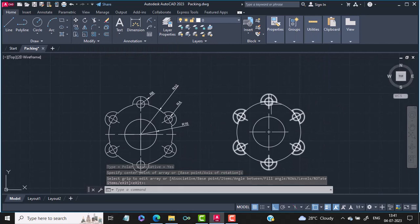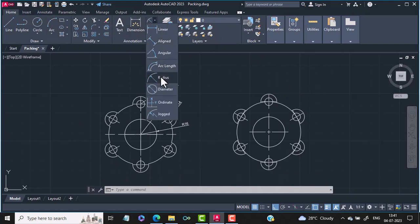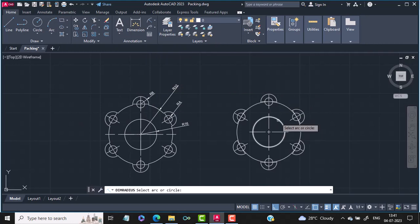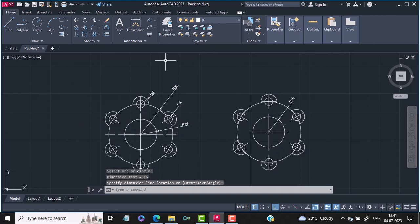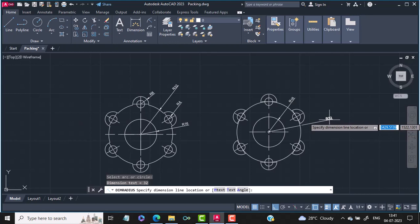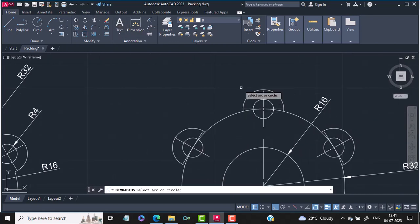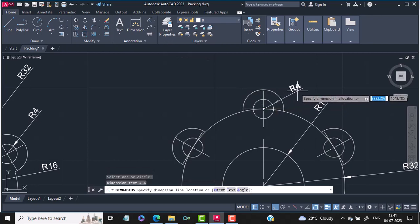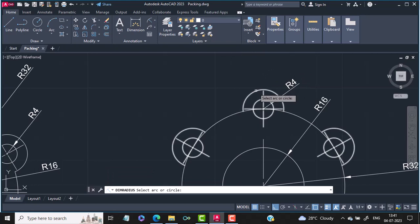Then you can dimension these objects. For dimensioning, you go into home and select radius. You give the radius for the innermost circle, then again radius for the outermost circle, then radius for the next circle, and finally radius for the last circle.